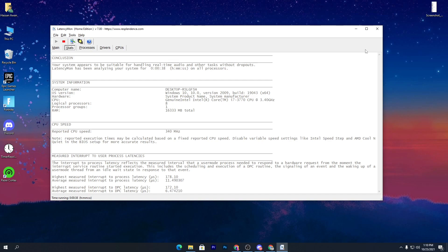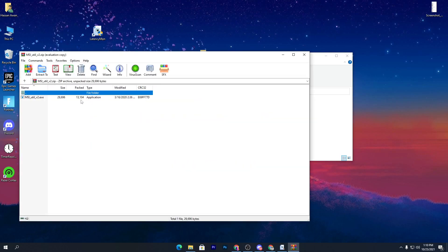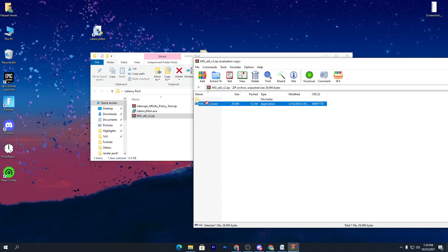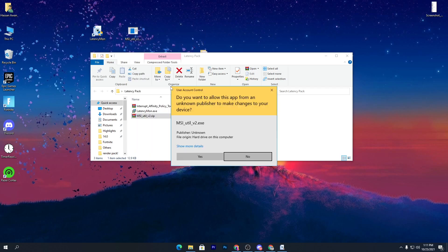Simply minimize the Latency Monitor software and we'll come back to it. The first software we're going to use is the MSI Utility v2 .zip file. You can also download this pack from my Discord server — the link is in the description. If you have any questions about how to use this, you can ask on my Discord. Drag and drop the MSI Utility to your desktop.